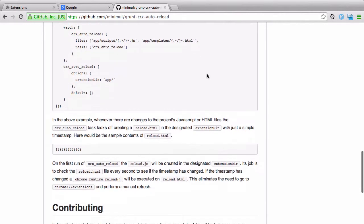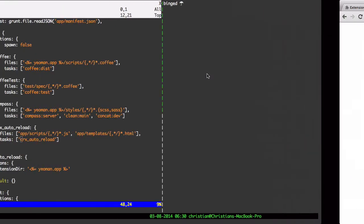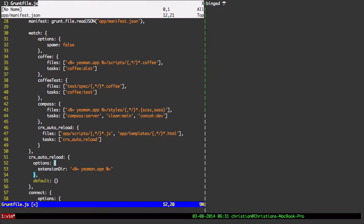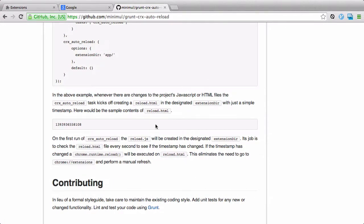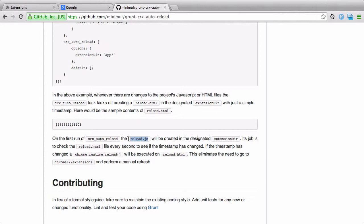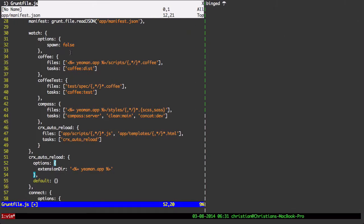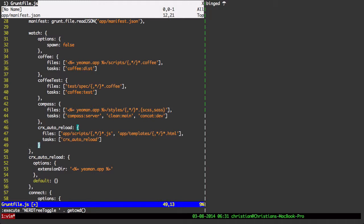And the next section down here is going to explain a little bit more how this actually works. Now, the reason why there is an extension dir defined in the options is that's where two files are going to be installed. One is called reload.html. And in reload.html, it's just going to be a timestamp with the seconds. And there's also going to be a reload.js file created. Now, they're both going to be created in the extension dir, which is the app directory. Okay, so that's all that is right there.